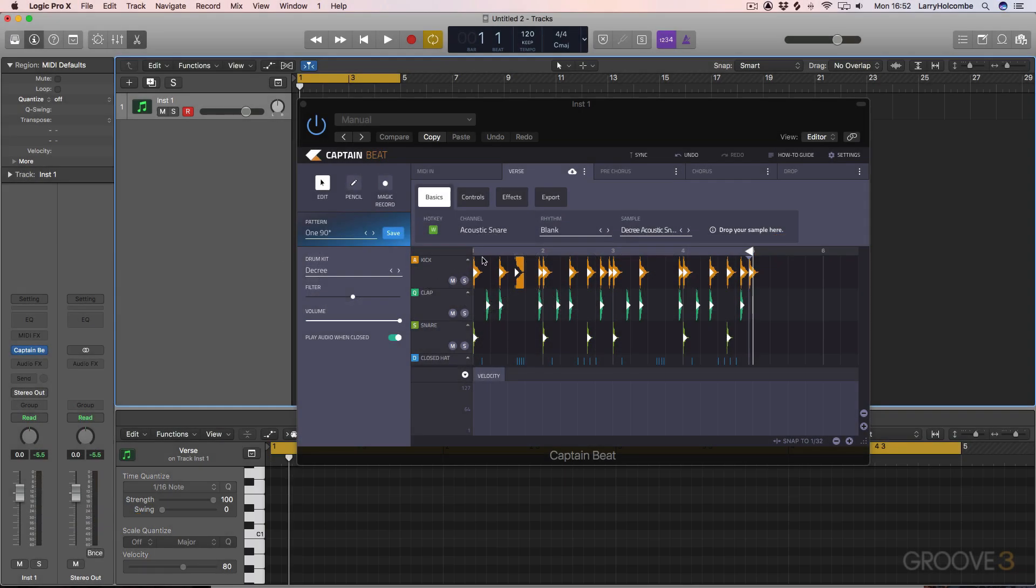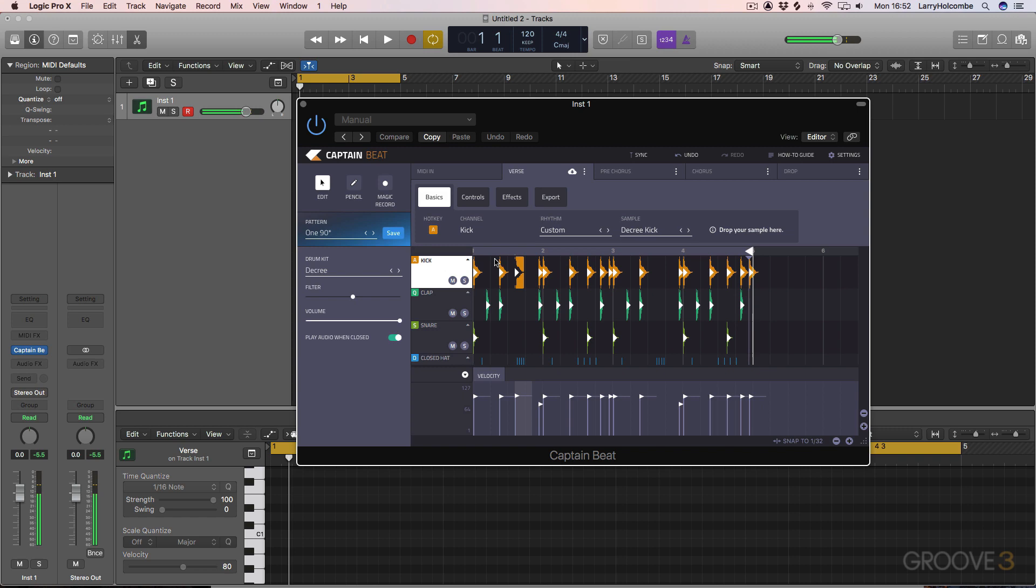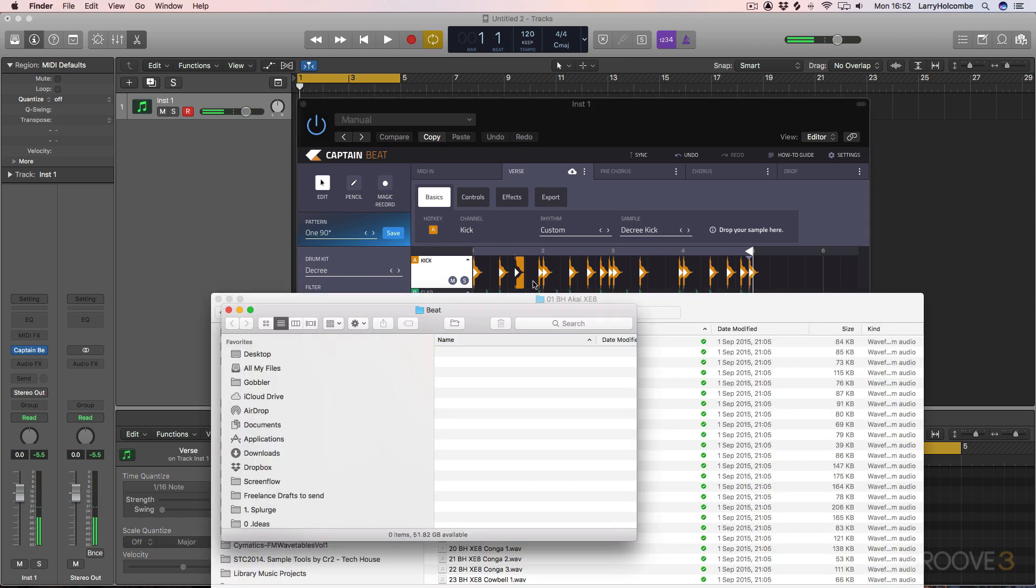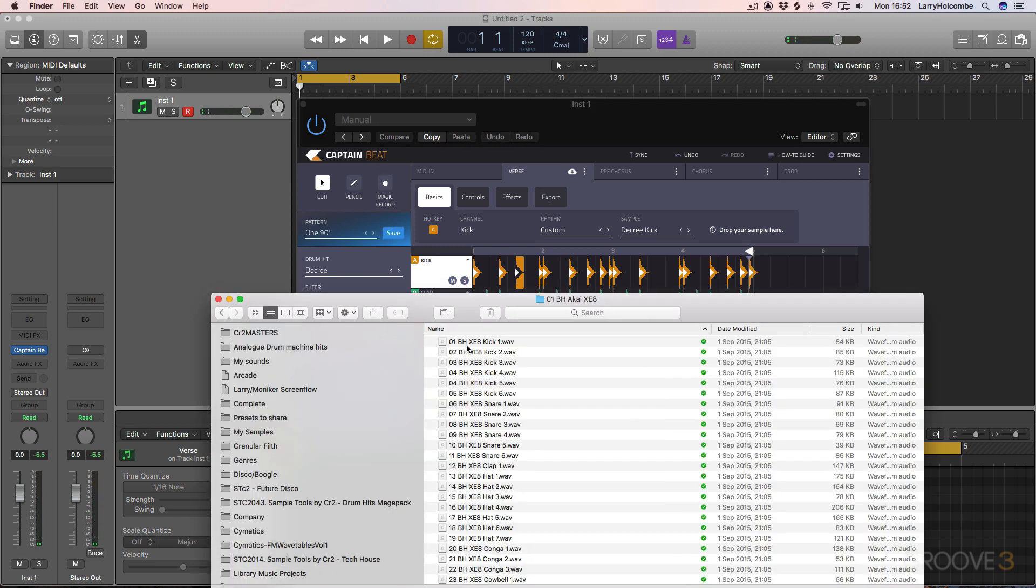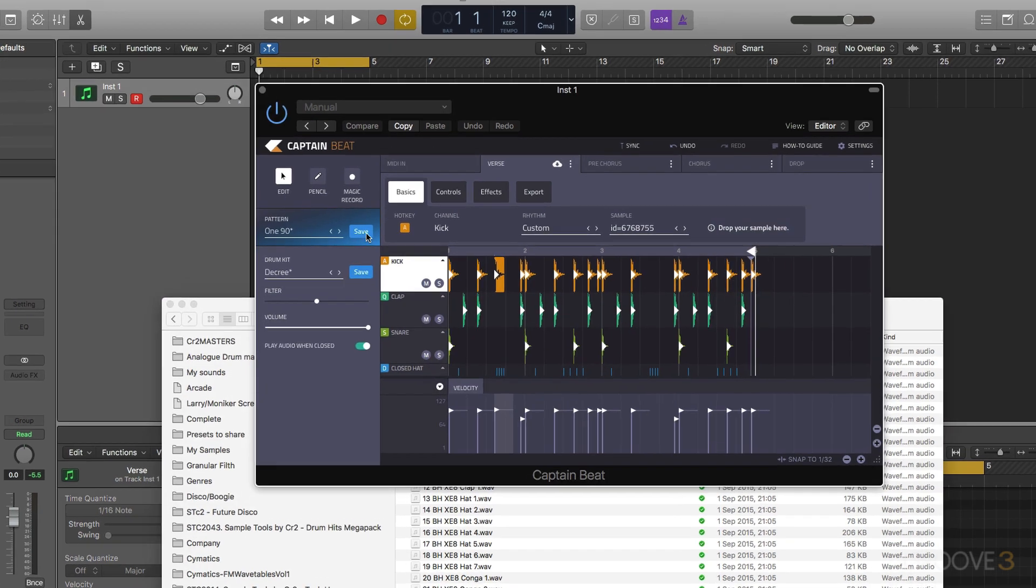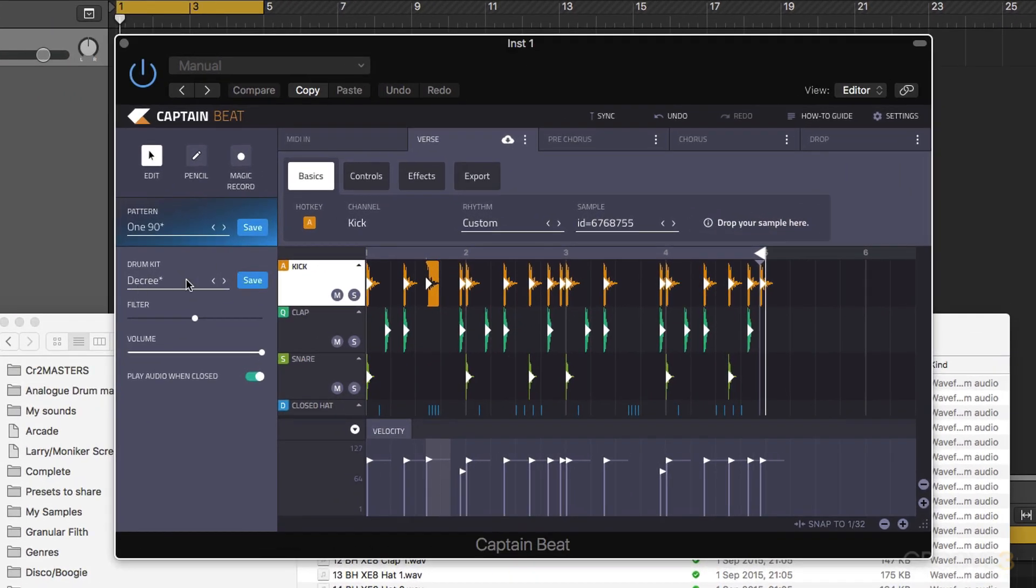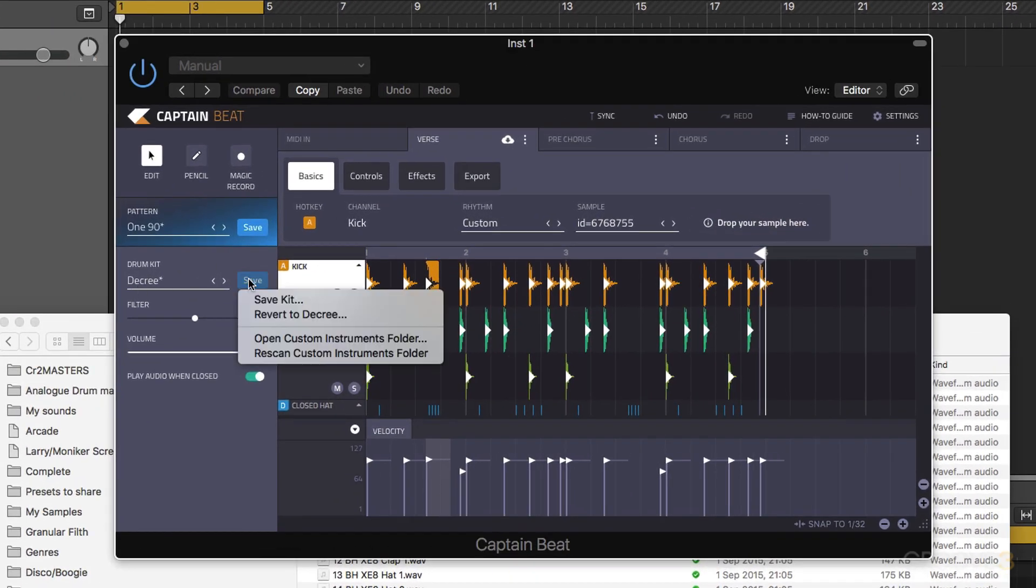Now when we're working on a kit, if we come through and replace the kick drum with our own sound, you'll see that a save option now appears from here.